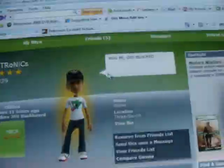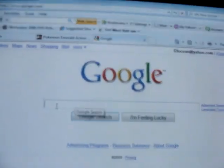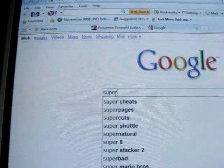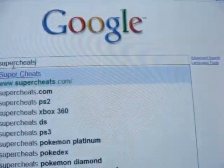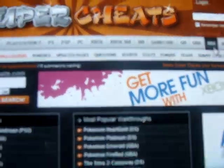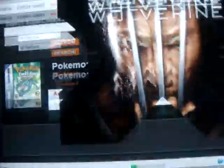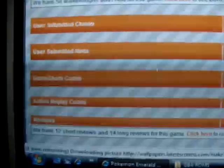Now open up your browser and go to Google. Go to Super Cheats, then go to Game Boy Advance and look for Pokemon Emerald — it's one of the most popular GBA cheats so it should be there. Click on it and scroll down. You can either click on GameShark codes or Pro Action Replay codes.